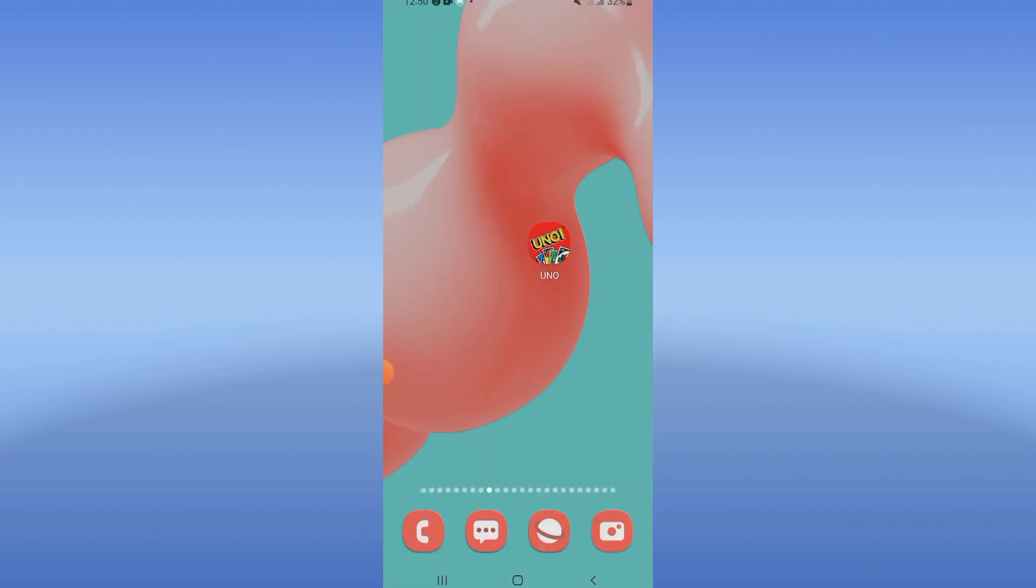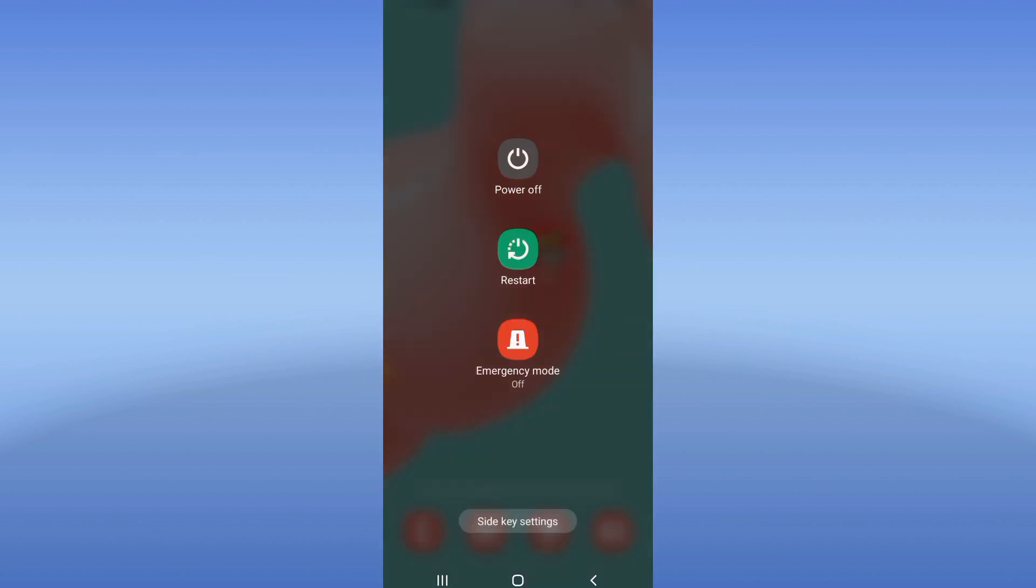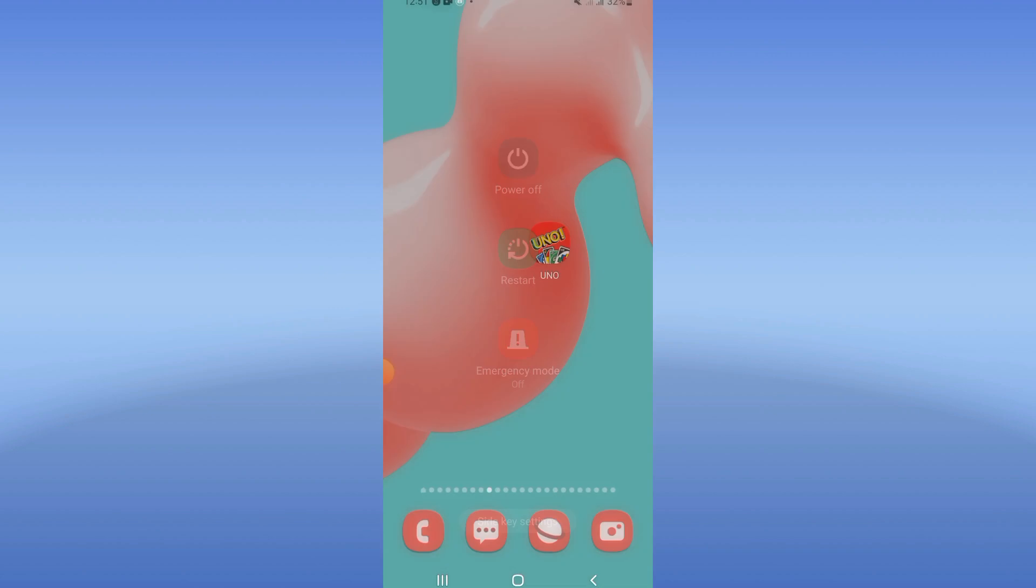And right now go restart your mobile phone and after this your problem will be fixed correctly. So if this video was useful, don't forget to like and also subscribe to this channel. Bye.